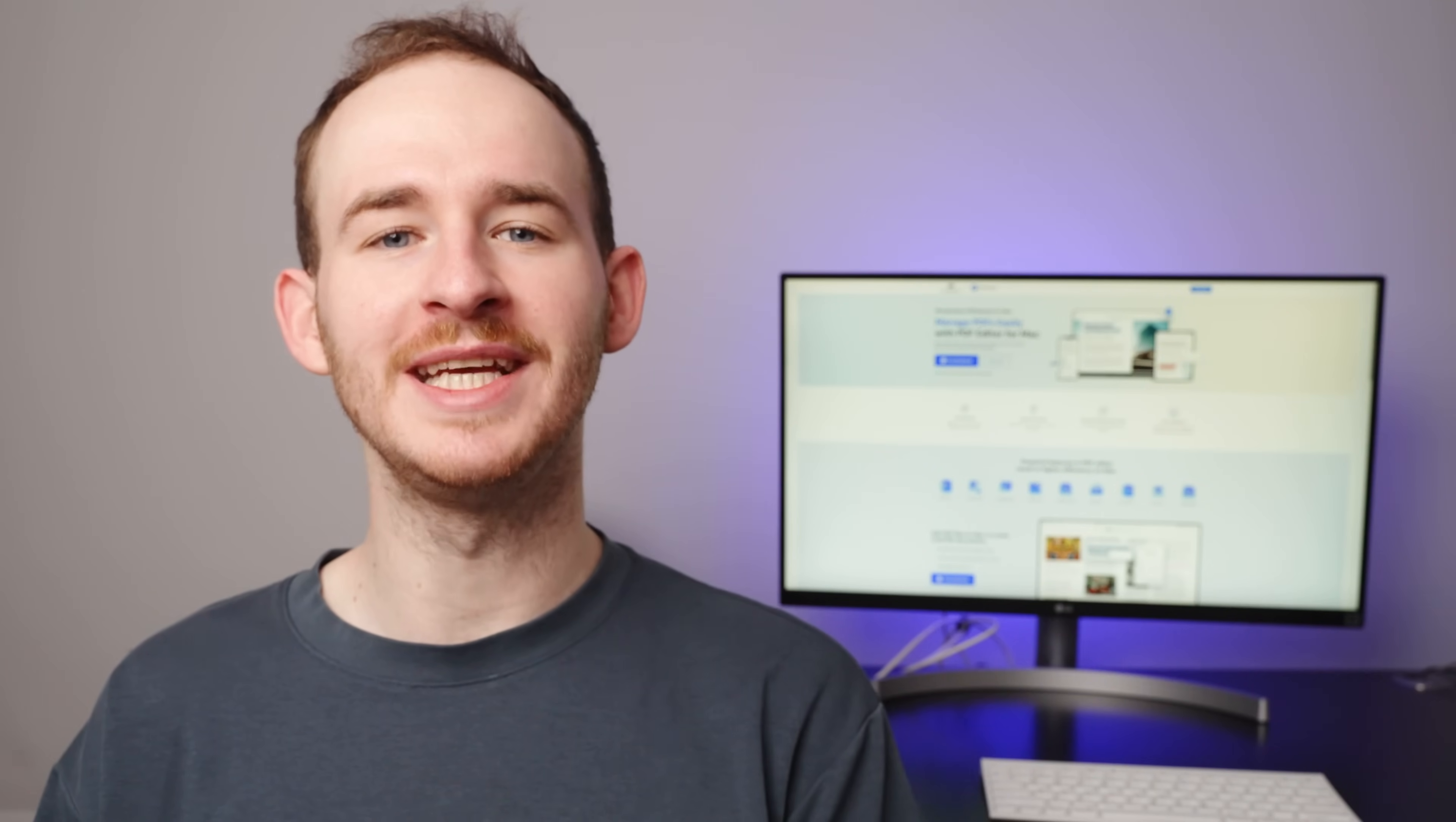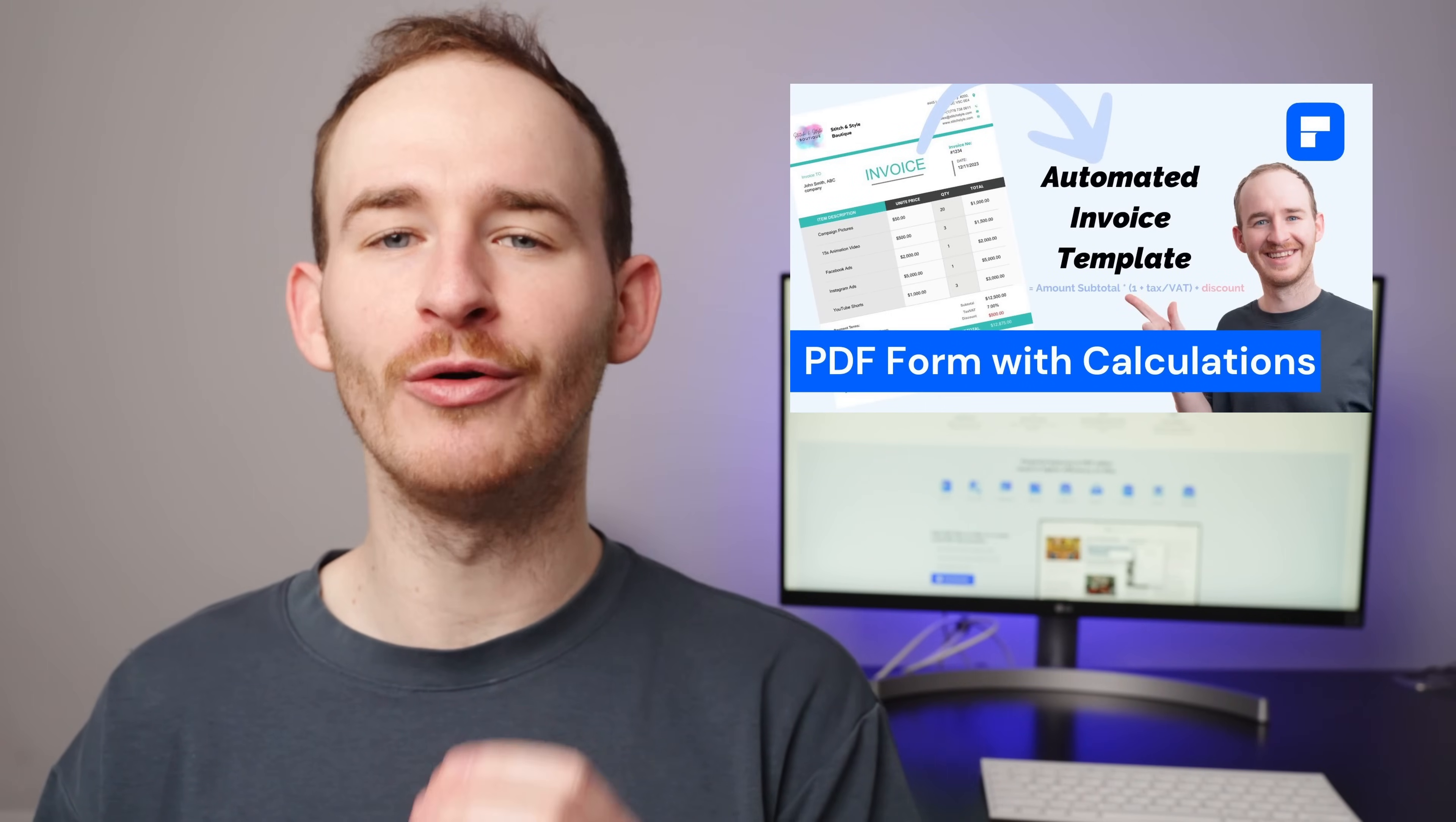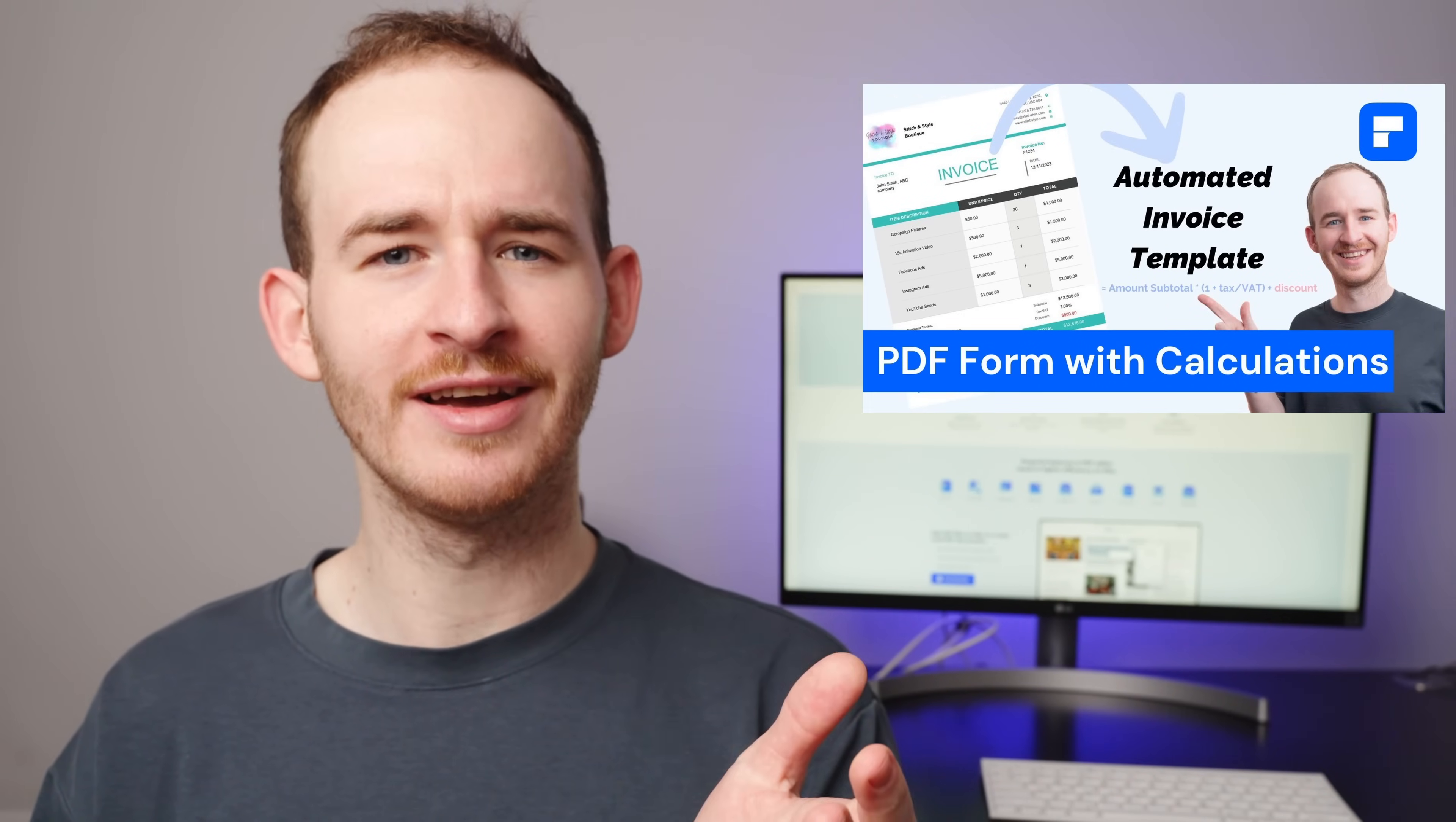Welcome back to the official PDF Element YouTube channel. My name's George. Last time we discussed how to create an automated invoice template. Did you give it a try?